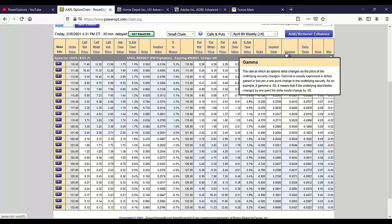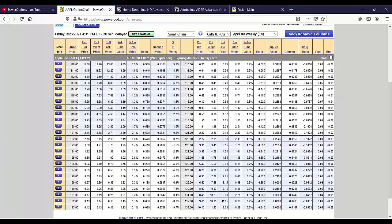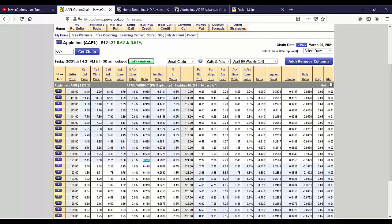The gamma of an option is the rate at which your delta changes. If I'm in a call and have a delta of 0.5 — such as the 121 call here at 0.52 — if Apple moves up a point to 122.21, I'd expect this option to gain 52 cents. Similarly, at the 121 strike for the put, if the stock moves up one point I'd expect to lose the delta of about 0.48, and if it drops to 120.21 I'd expect my put option to gain 48 cents.